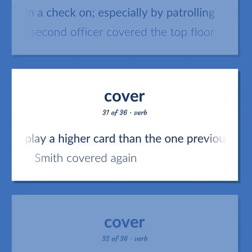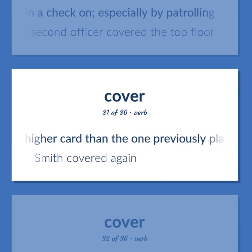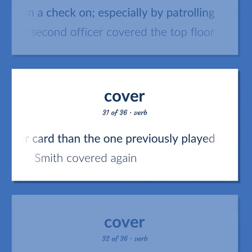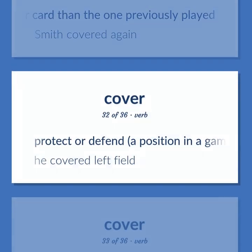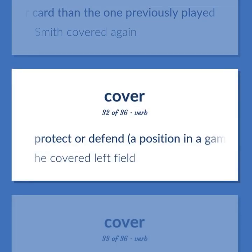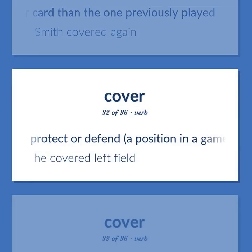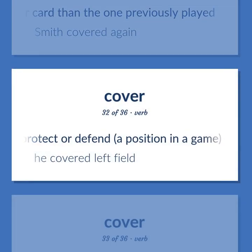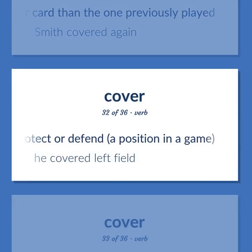Cover (verb): Play a higher card than the one previously played. Example: Smith covered again. Protect or defend a position in a game. Example: He covered left field.